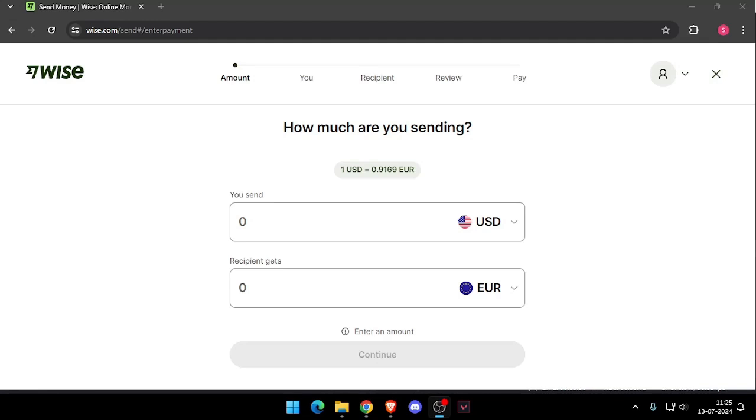First thing first, you need to create a Wise account. You can do this either online or by downloading the Wise app.